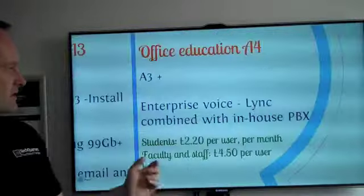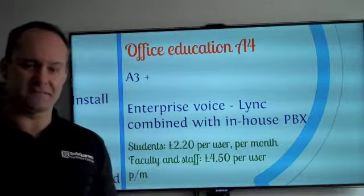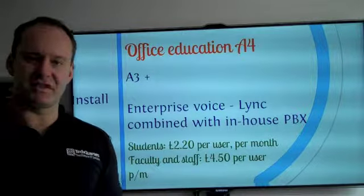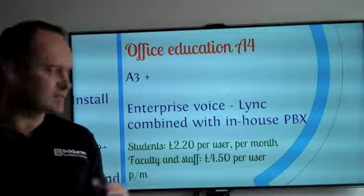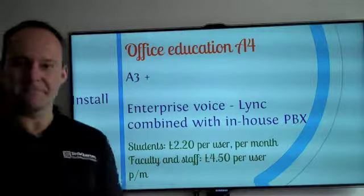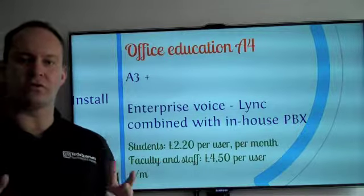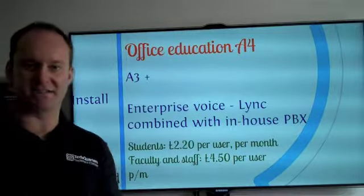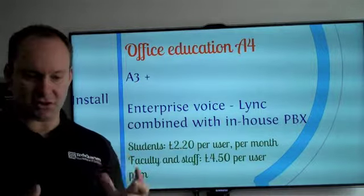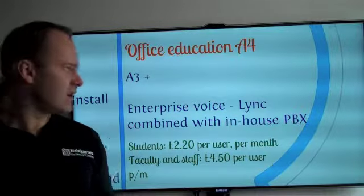Moving on from A3, you get into the real heavyweight stuff. The A4 plan includes everything in A3, but you might also want to link in the whole of your PBX system internally, and have your instant messenger and your contacts all linking into that.